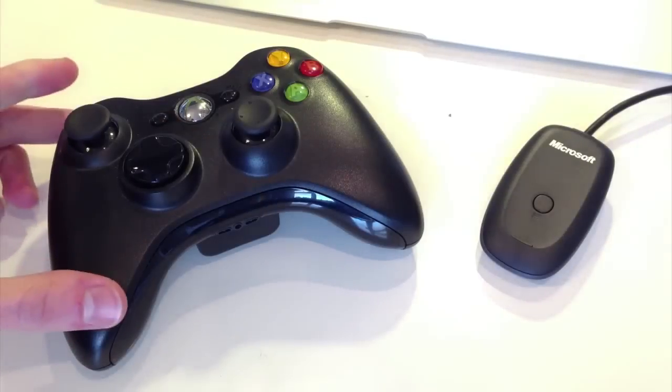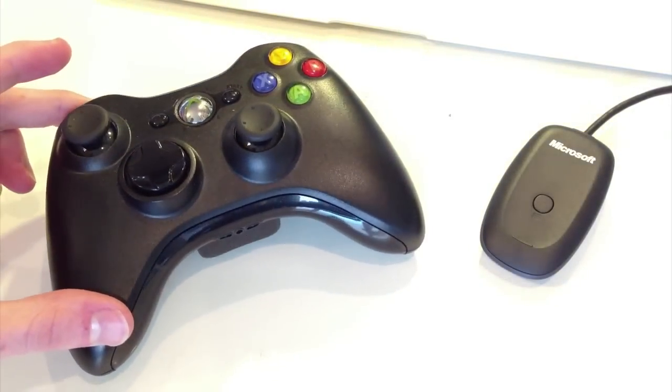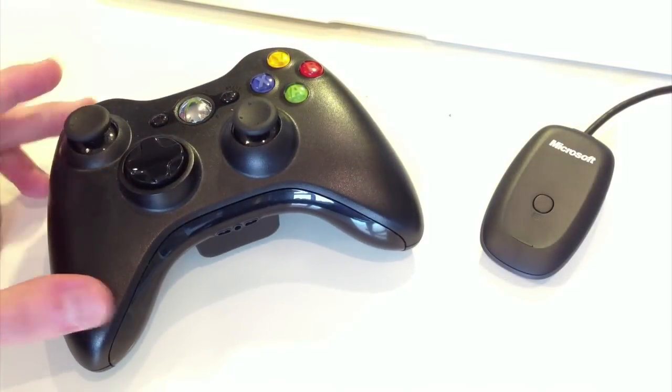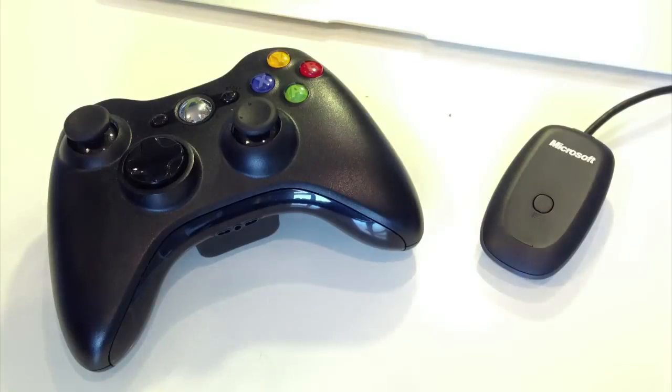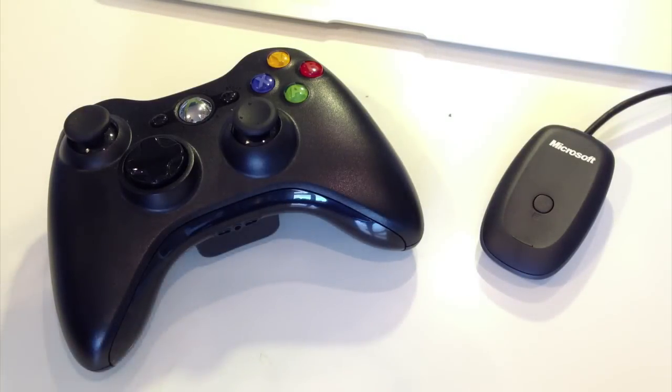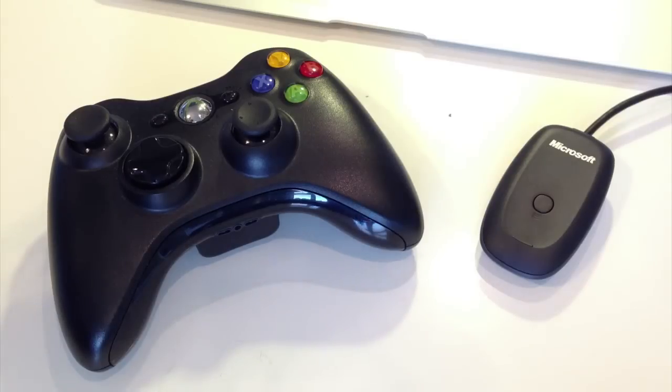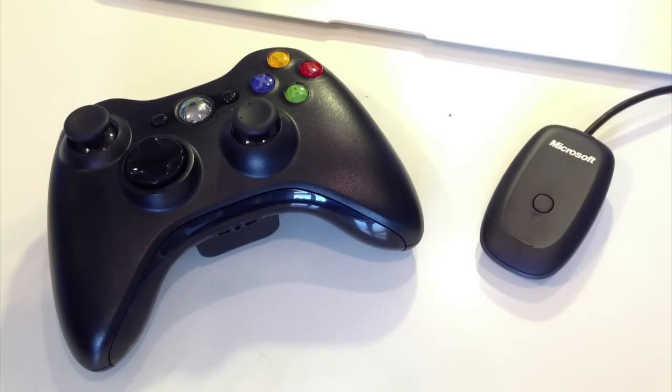So here we have our wireless controller and our receiver right here. Now before we start installing anything, I've actually found that Windows 7 and Windows 8 seem to install the drivers for either these two or a wired controller automatically through Windows Update if you have an internet connection. So if that happens, you won't need to install them manually. I'll show you how to do that in a sec though if it doesn't happen.